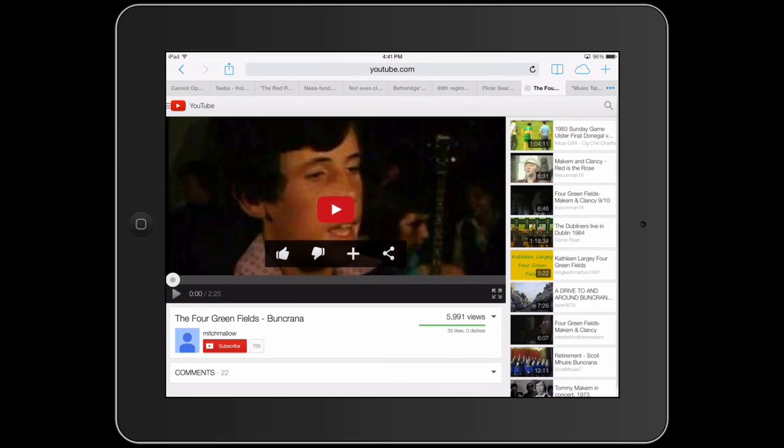I'm going to start by going to Safari. Here I have this YouTube video that I want to come back and watch later. I want to add it to my favorites or my bookmarks.